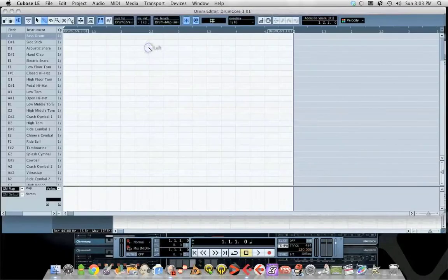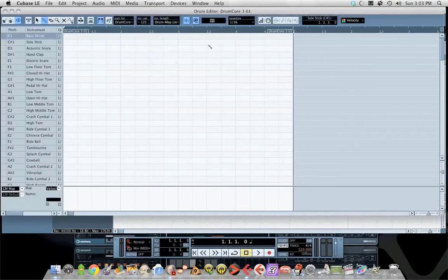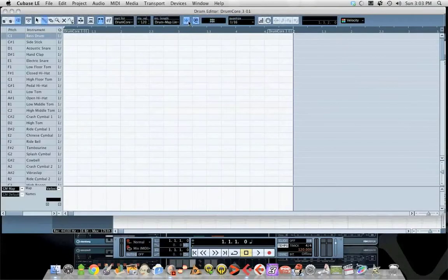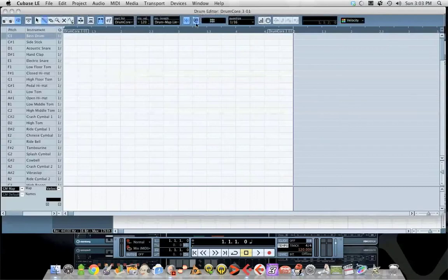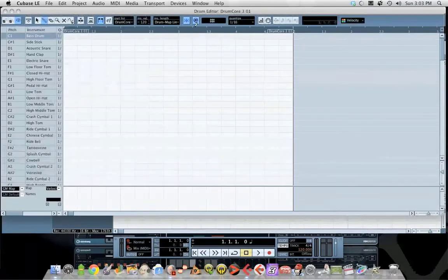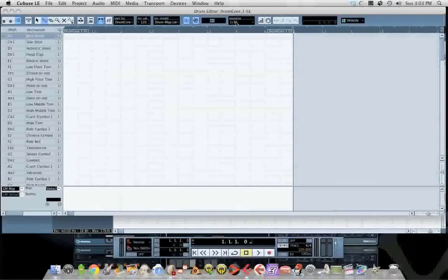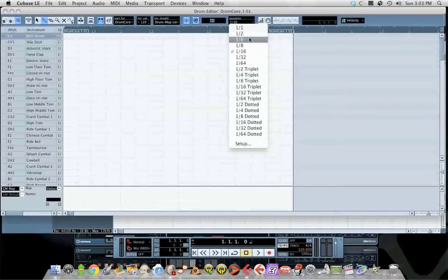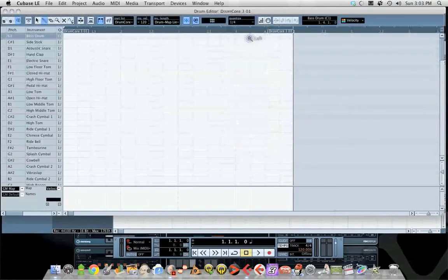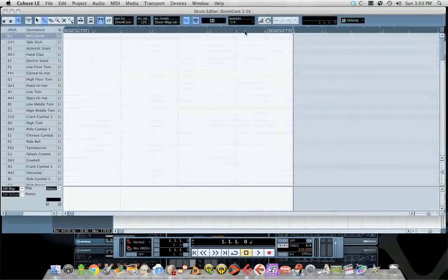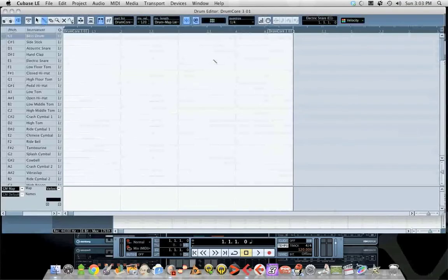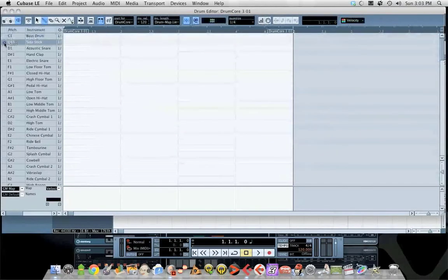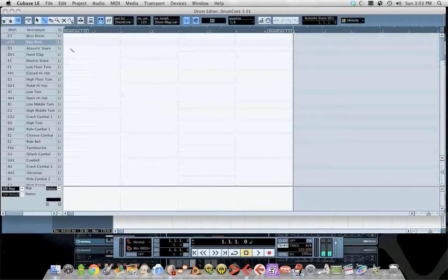We're gonna double-click on this area right here and have these two buttons highlighted: snap and quantize. We don't want to quantize the sixteenth notes, we want to quantize the quarter notes, and it should show up as quarter notes once you select that.